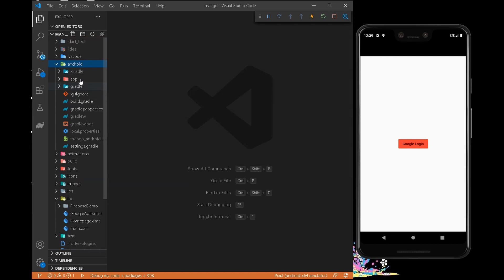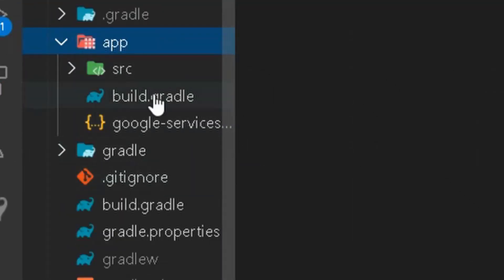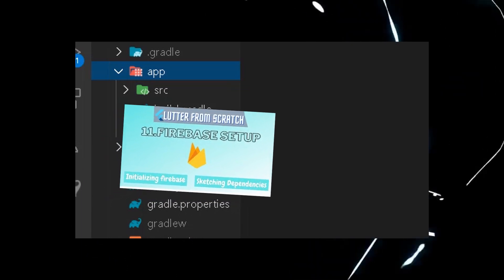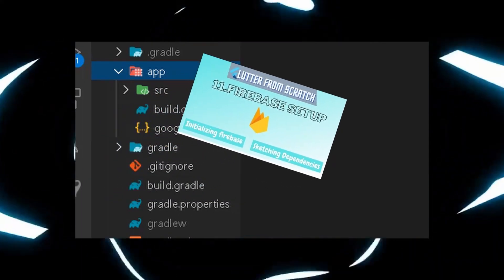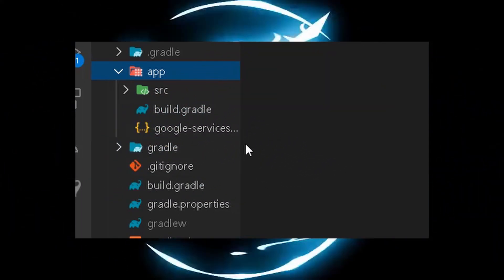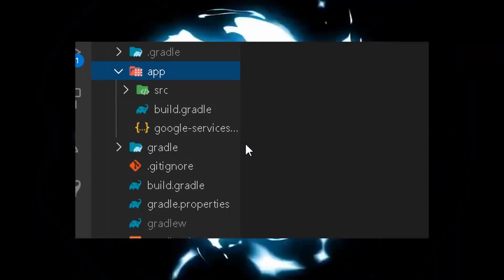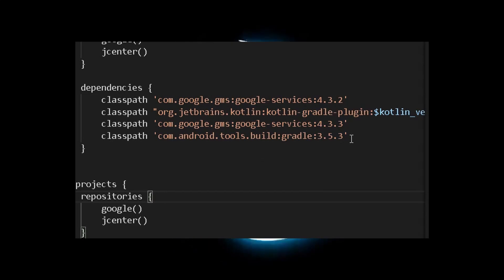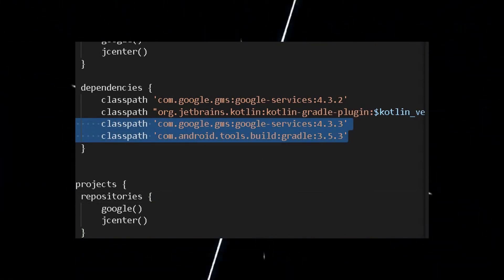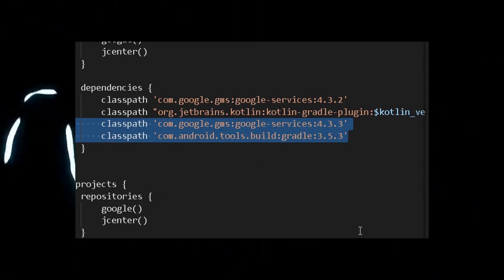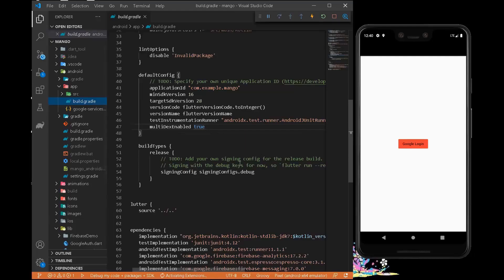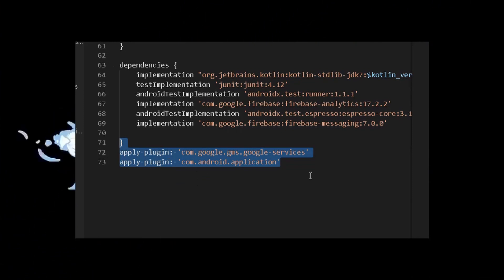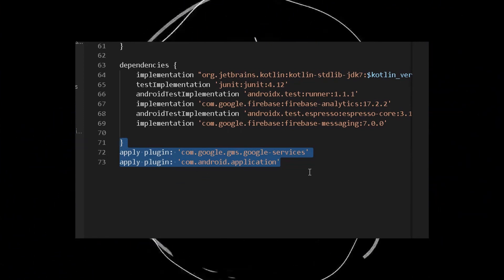After adding those dependencies, you need to add the google-services.json file. If you haven't seen the previous video on setting up Firebase with Flutter, watch that first. After adding google-services.json to your Android folder, move into your build.gradle file and under dependencies add the classpath for Google Tools and Google Services. Then add the plugins for com.google.gms.google-services as well as the Android application plugin.